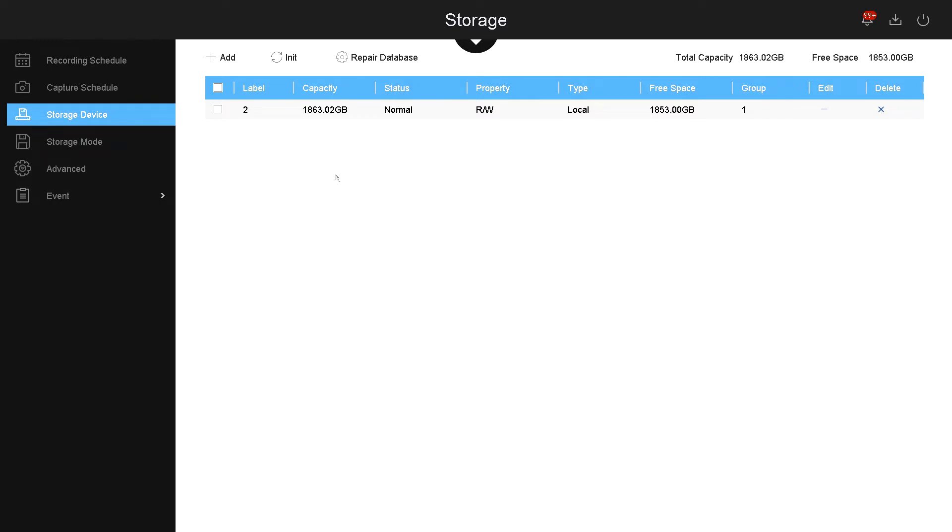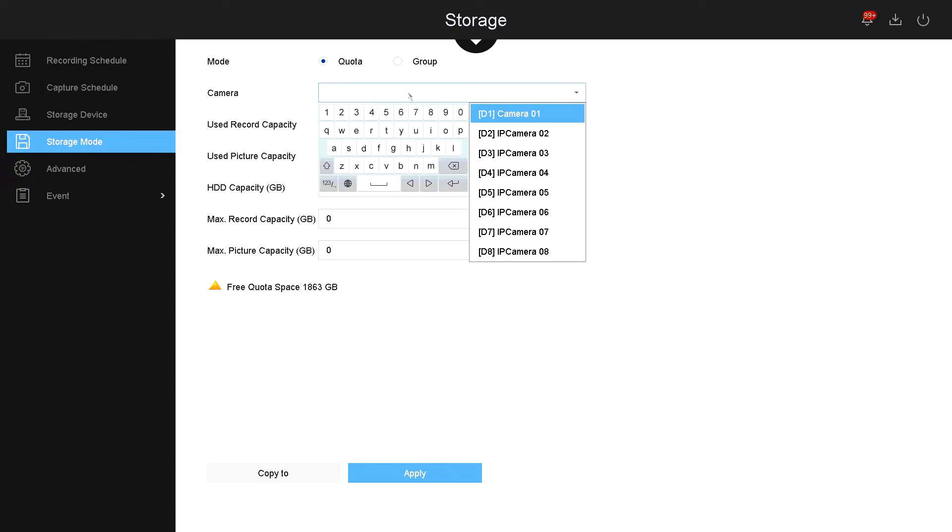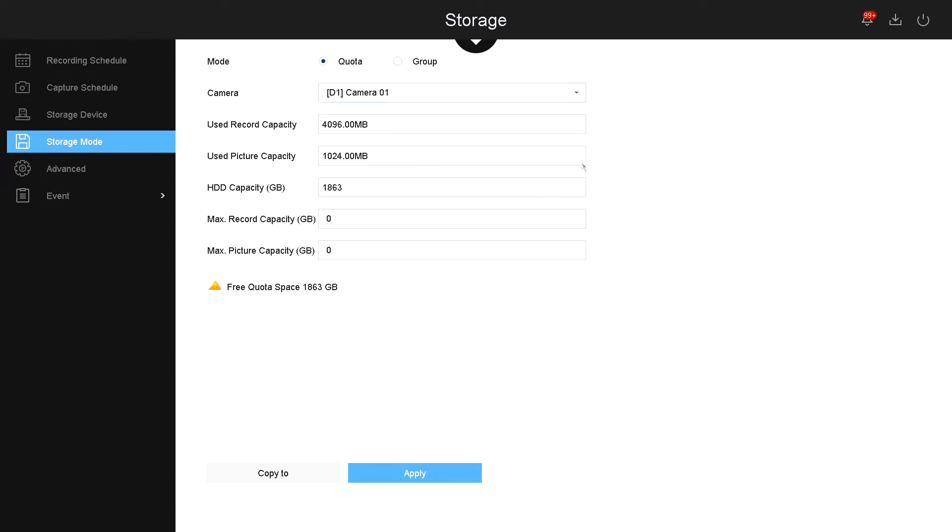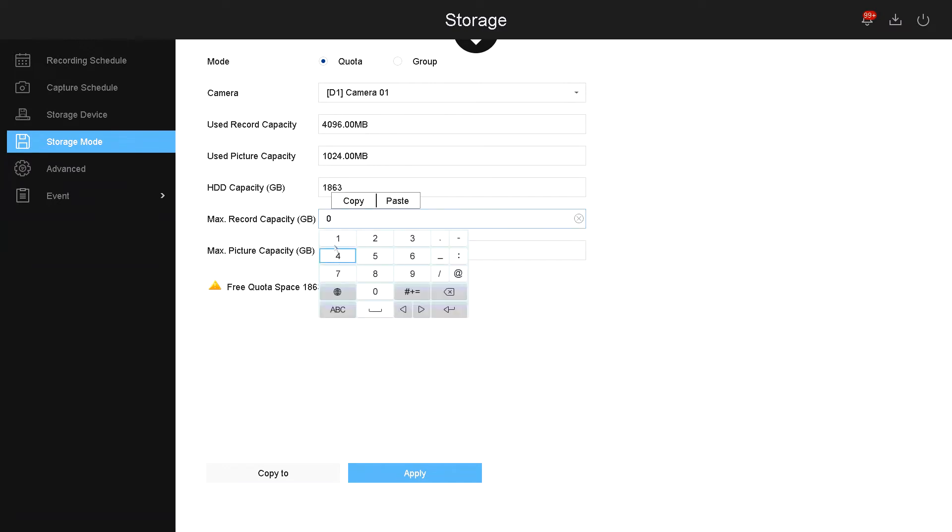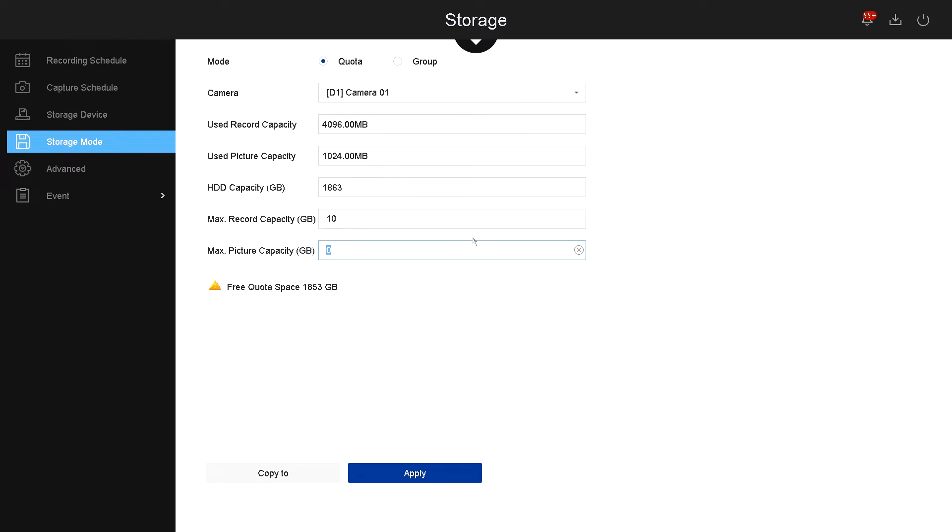Now let's go under storage mode. Under storage mode you have quota and group. If you select quota, you can select each camera to have a quota of recording per hard drive. Quota means if you put 10 gigabytes in here, that means the camera will only record 10 gigabytes of space in the hard drive and then it will be overwritten every time there's new files. It will not continue on the whole space of the hard drive. Keep in mind you cannot exceed the maximum space of the quota space right here. This is the maximum gigabytes free that you have on the hard drive.